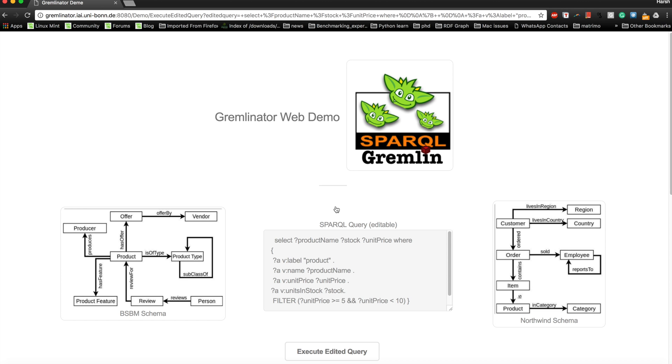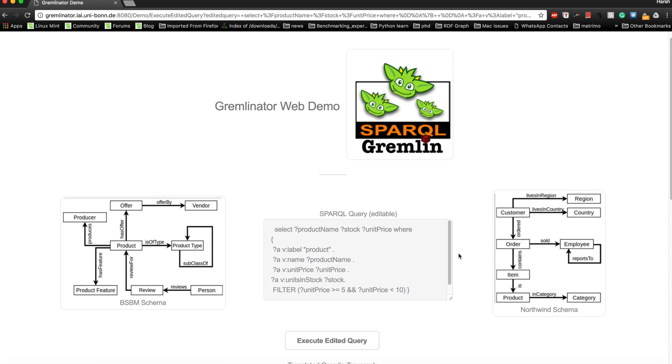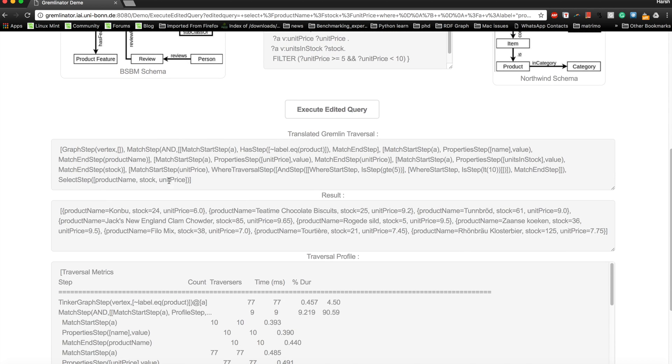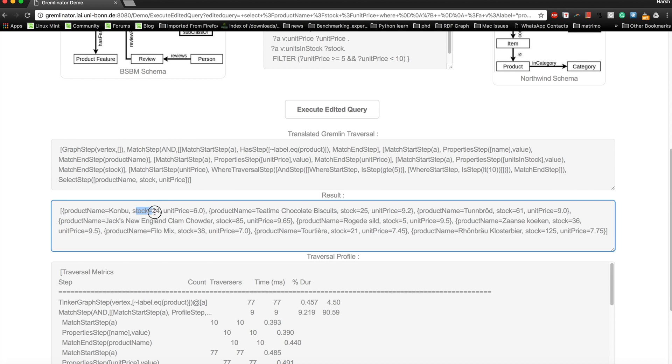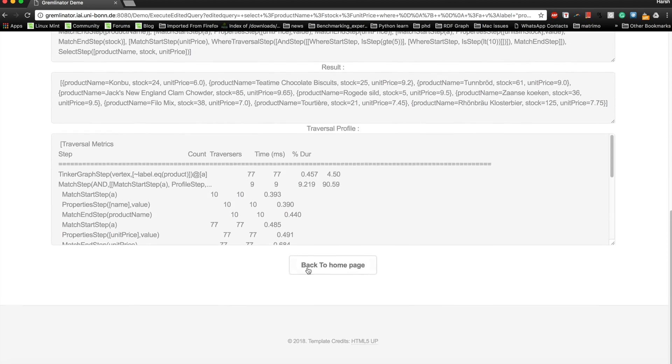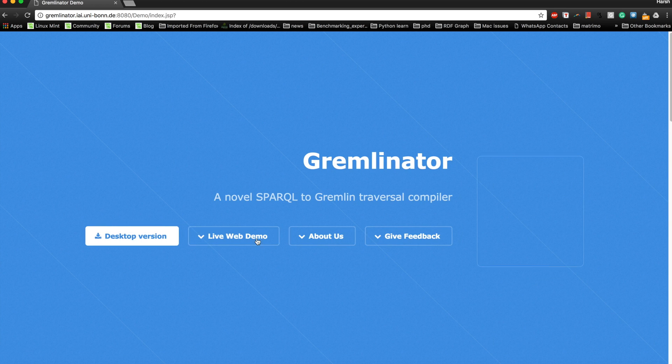You can re-execute the query and then you will be able to see the new traversal and the overall result. Here you can see now you have the result for stock. The product Konbu, which has a unit price of six dollars, has units in stock equal to 24. Now let's try some other query.